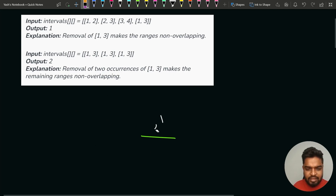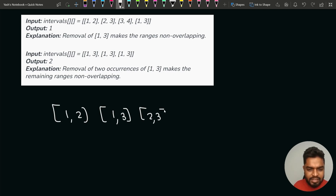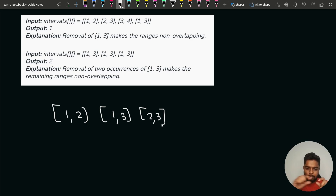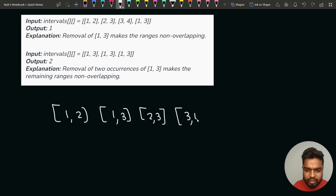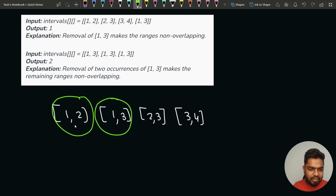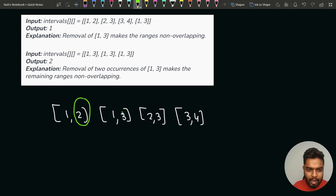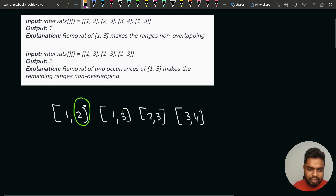Let's see the first test case and how we count the final answer. The intervals in ascending sorted order are: 1 comma 2, then 1 comma 3, then 2 comma 3. We sort in ascending order so we can iterate through intervals from left to right on the number line. Looking at the first and second intervals — 1 comma 2 and 1 comma 3 — there is an overlap because the first interval ends at 2 and the next interval starts at 1, so the next interval tries to start before the first one ends.